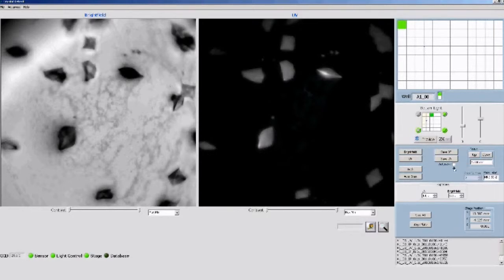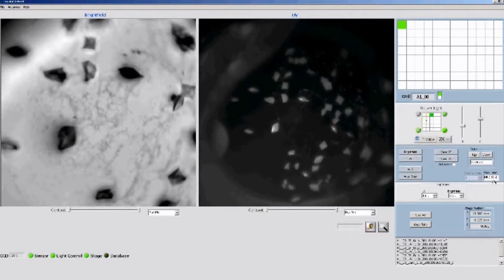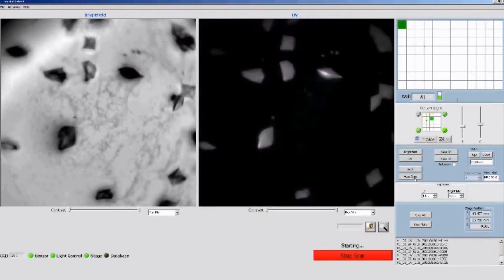The UI also allows the user to vary the exposure times, set the illumination pattern — dark field, bright field, or a combination thereof — and it also allows the user to measure the length of features that are of interest.